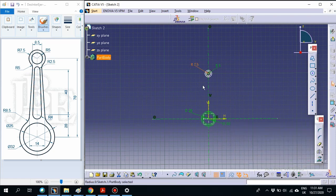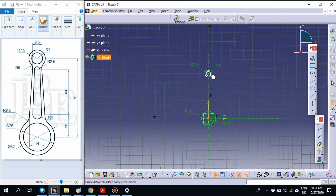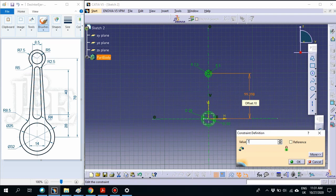Now we have 2 circles here. Next, make sure the distance from the center of the bottom circle to the center of the top circle is equal to 70. Select constraint, select the first center, select the second center, and change the length to 70.